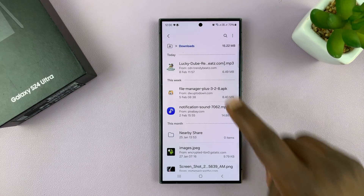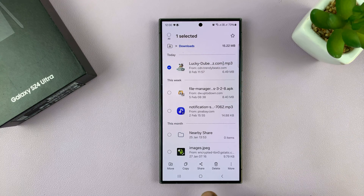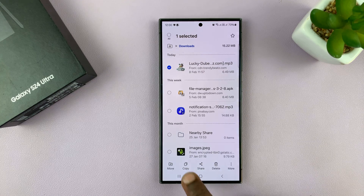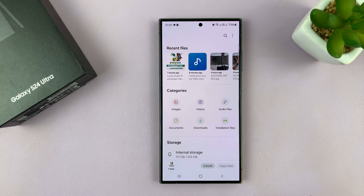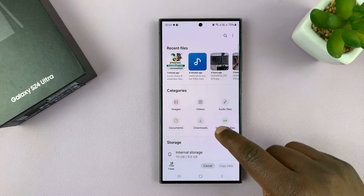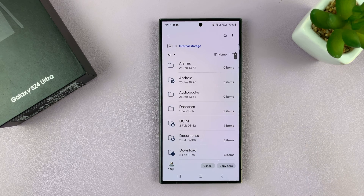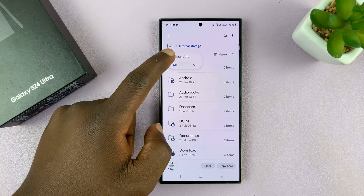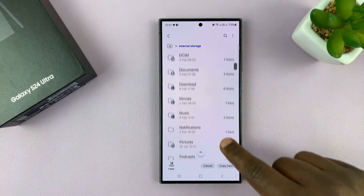What you want to do is copy that file — the song — so long press on it and copy. Once you copy, go back, still inside My Files, and go to Internal Storage and tap on that. For most people, Internal Storage will look something like this — this is all you're going to see.